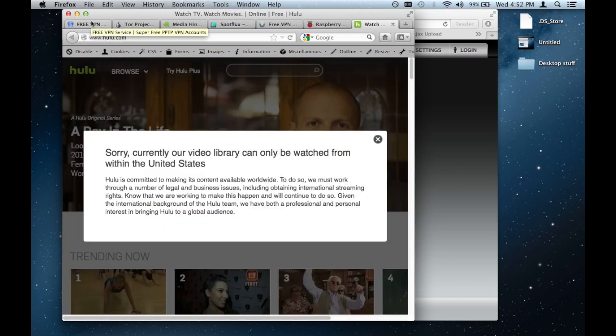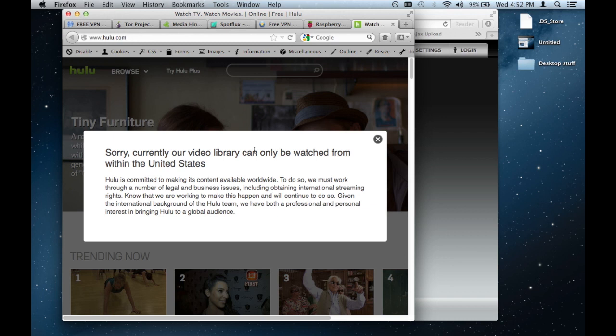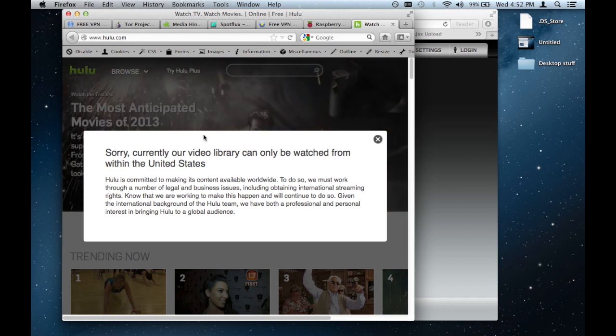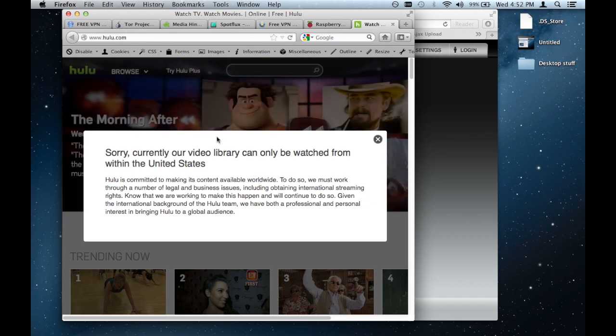Because basically essentially the website gets tricked into thinking that I'm accessing it from a United States network instead of a Canadian one. So traditionally, if you wanted a VPN service, you might be aware of this. There are a couple of ones available, but they're paid. They usually charge you around four or five dollars a month.